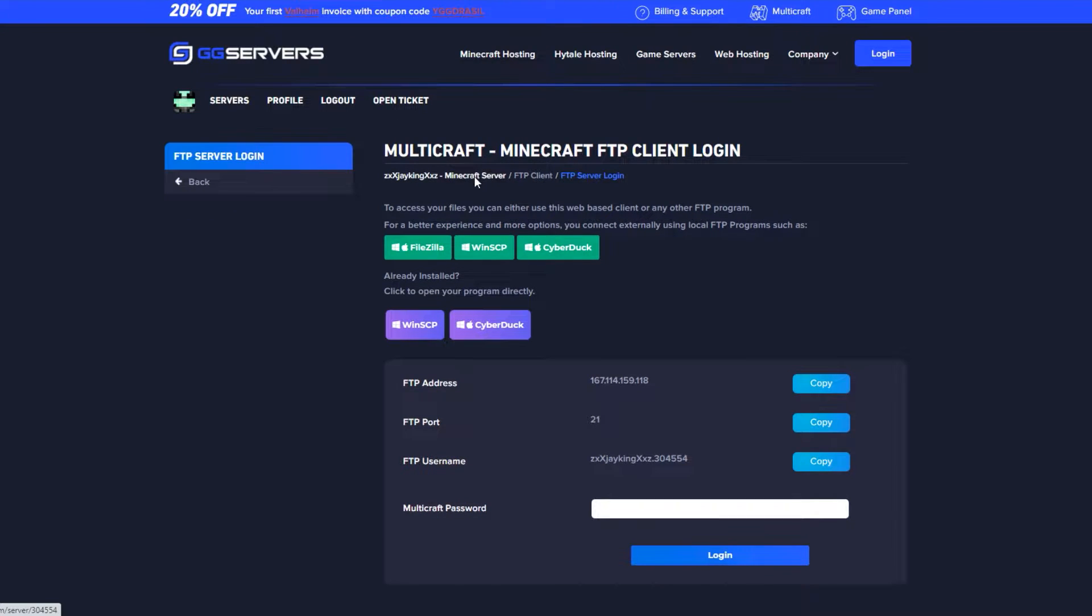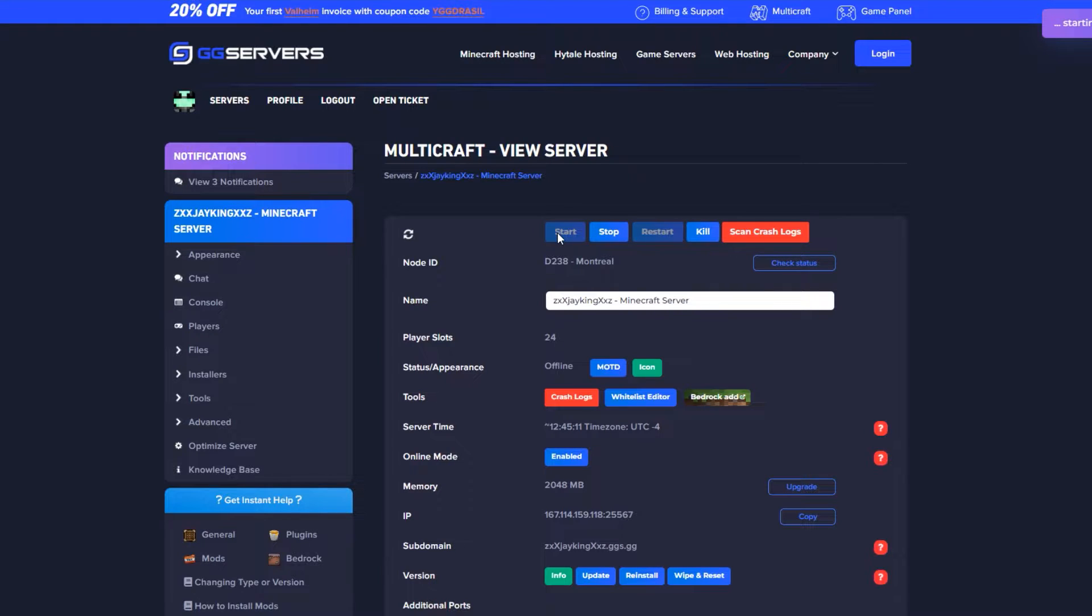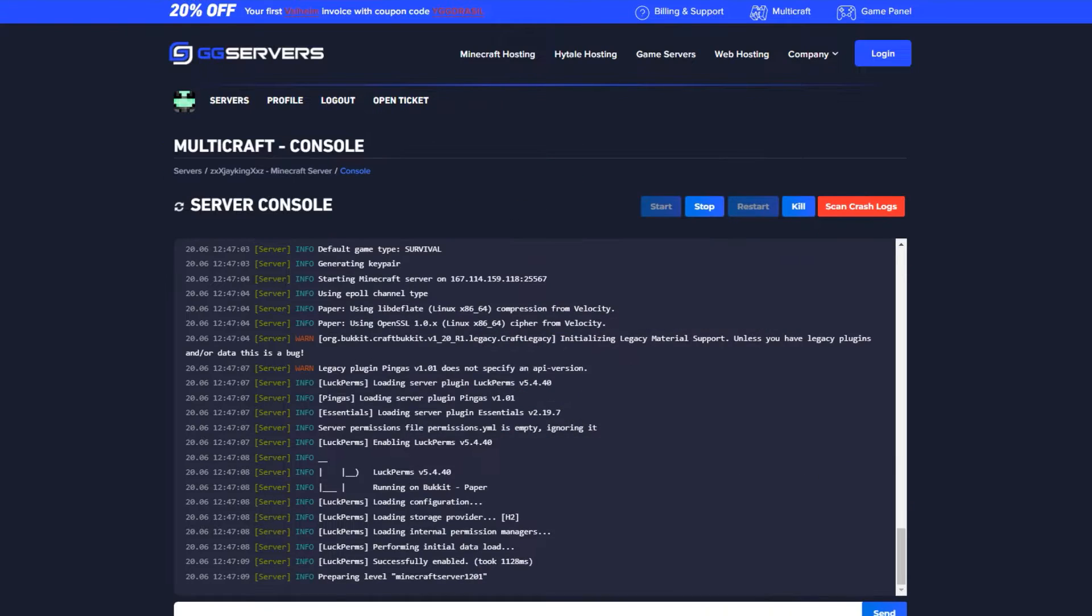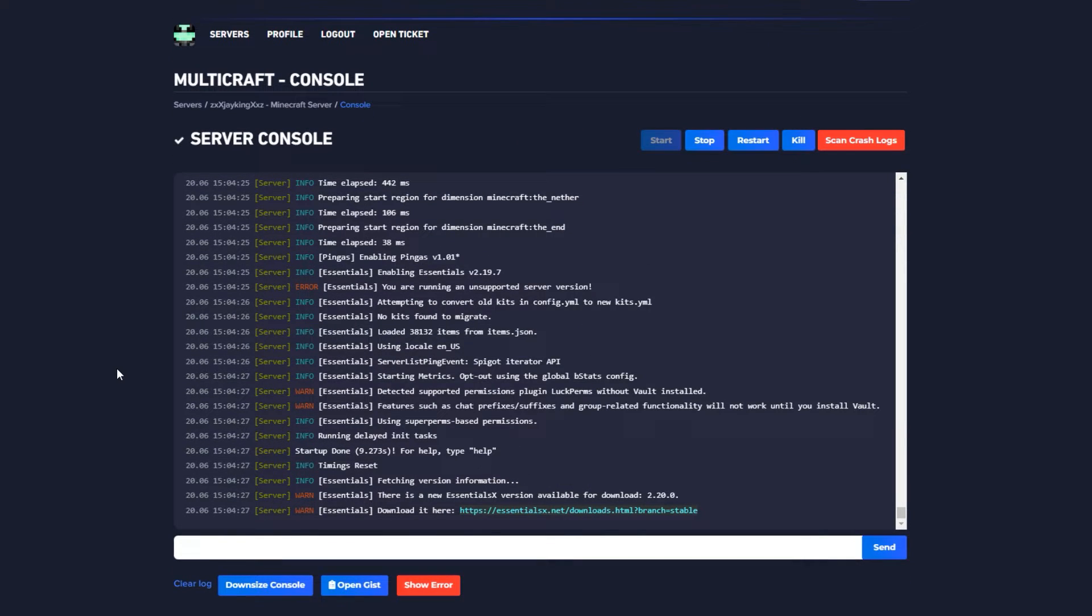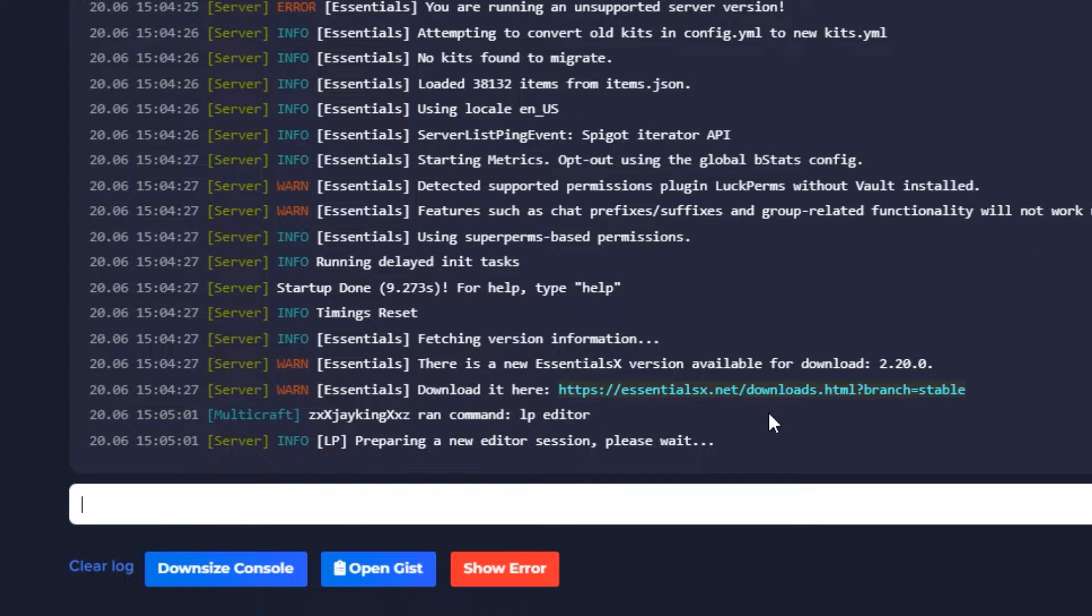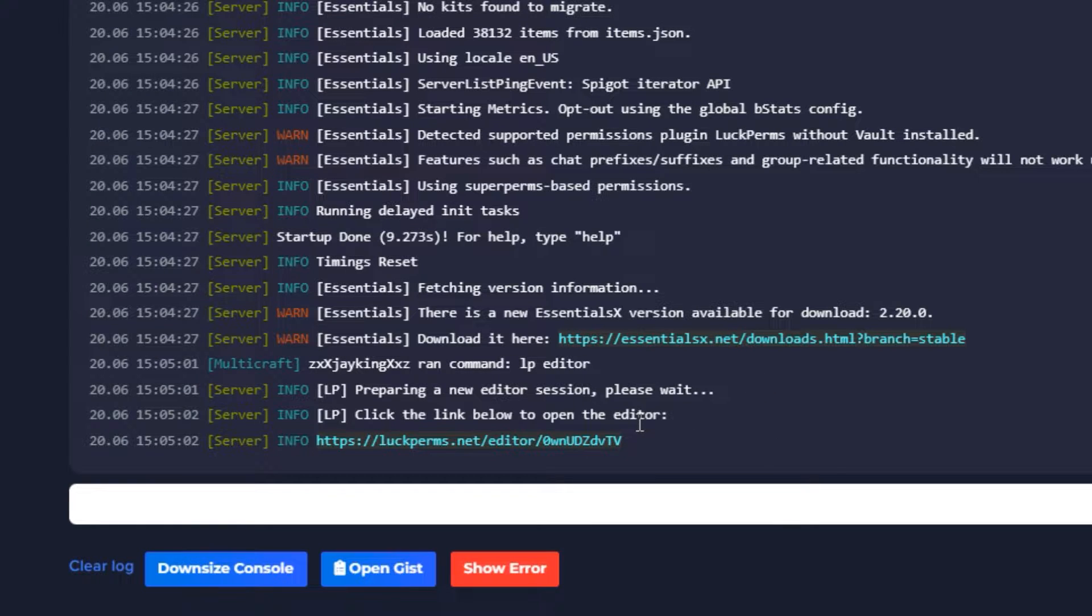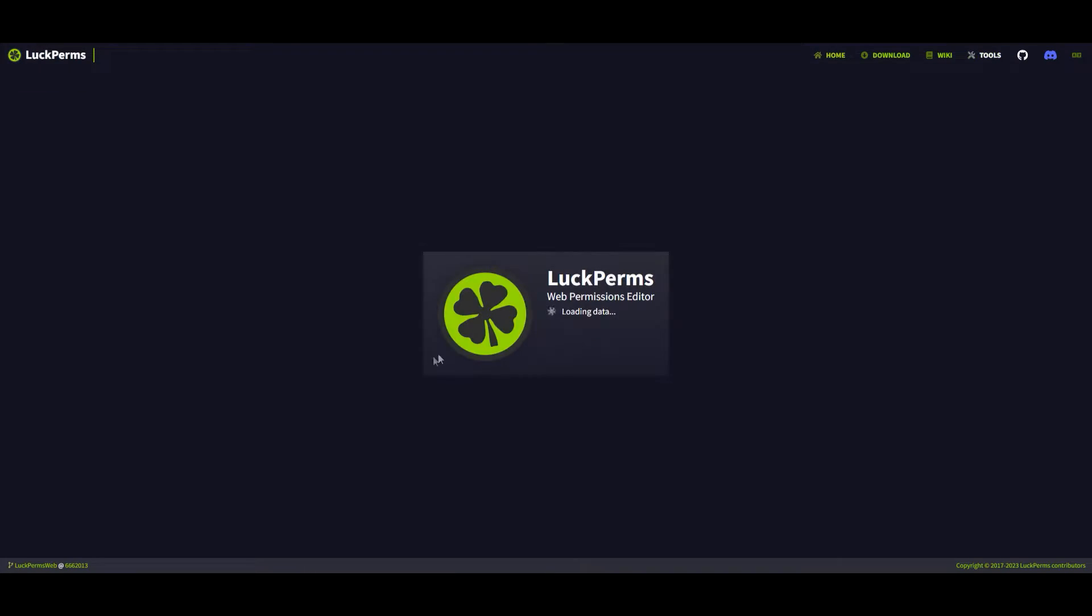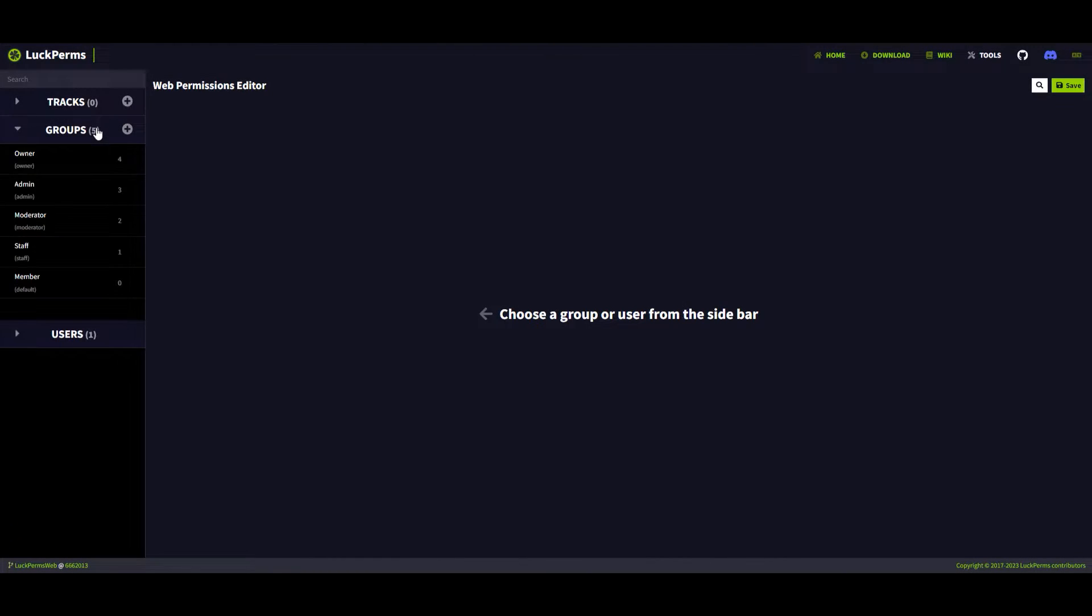Go back to the main page and start the server. Once the server has started, type /lp editor and use the link to open the web editor session.